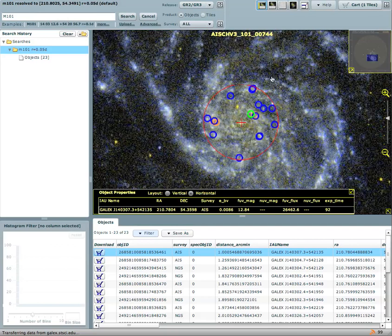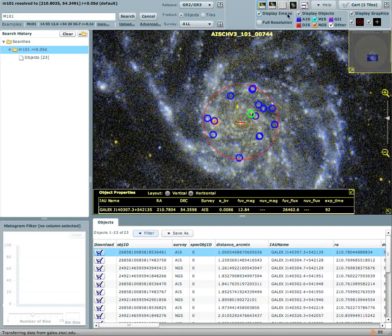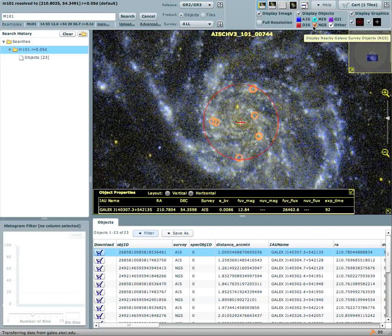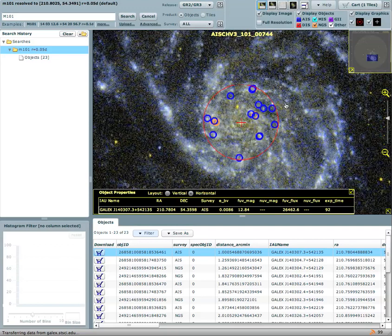The objects are color coded according to their survey and if you take a look at the legend here on the right side you will see that blue objects are all sky surveys and orange objects for example are from NGS survey, nearby galaxy survey.